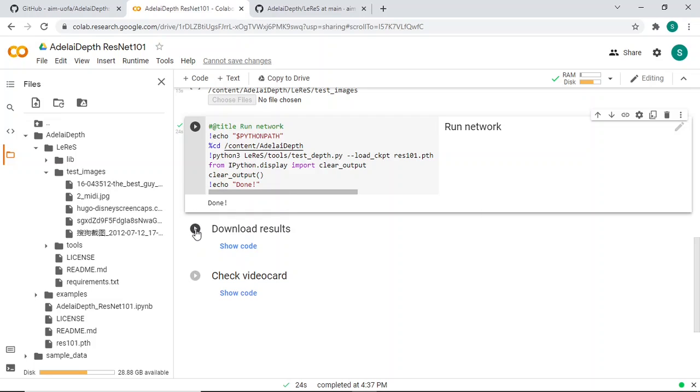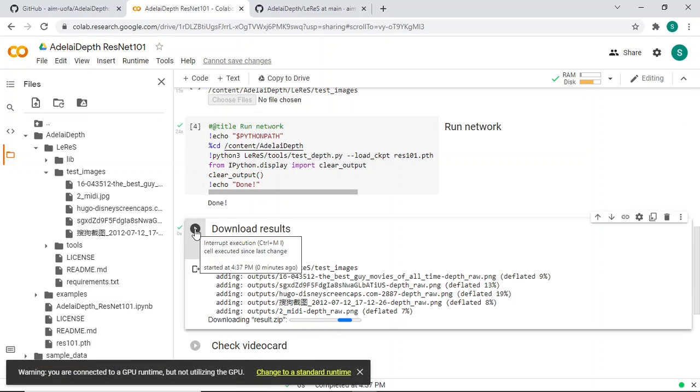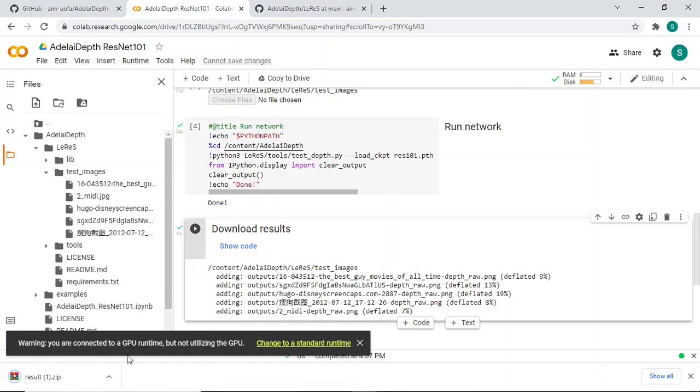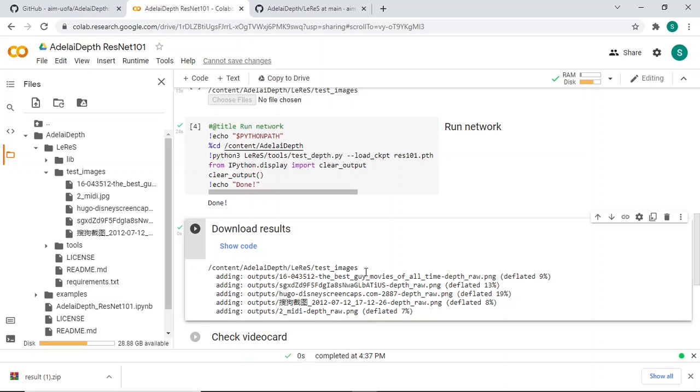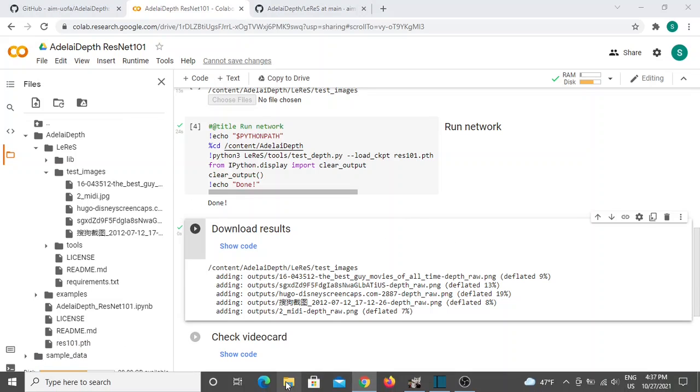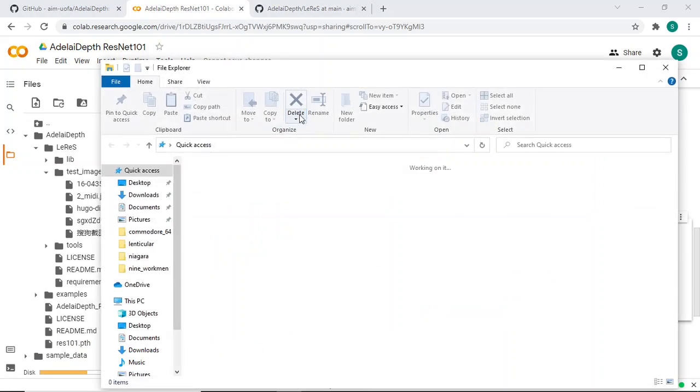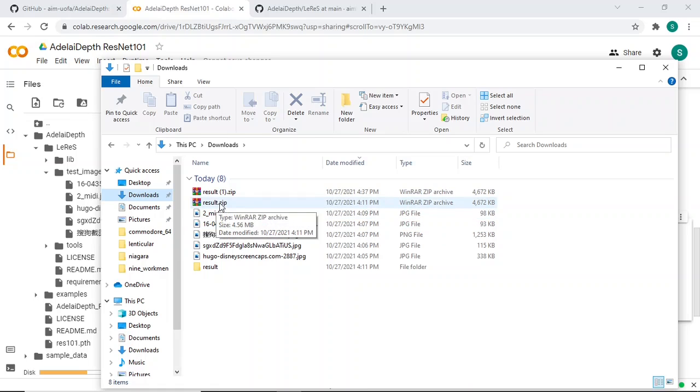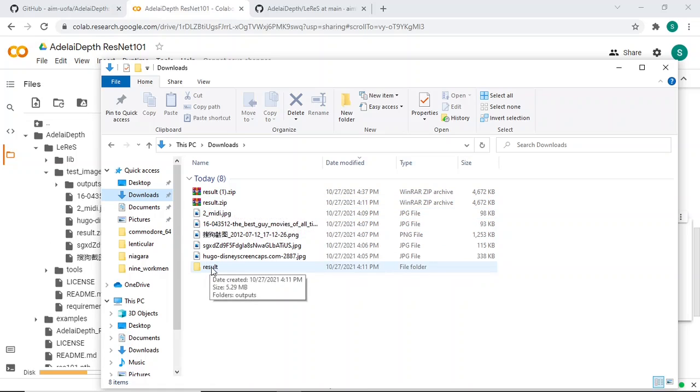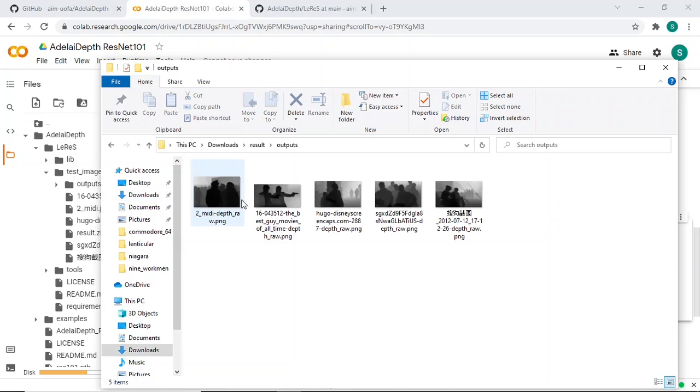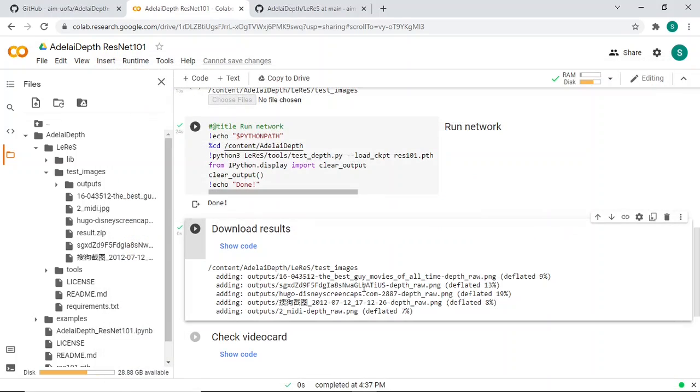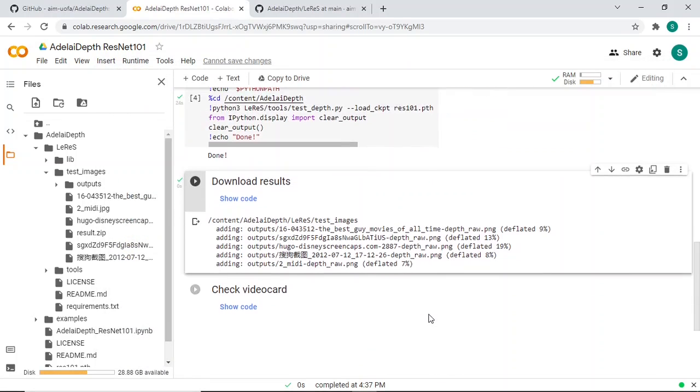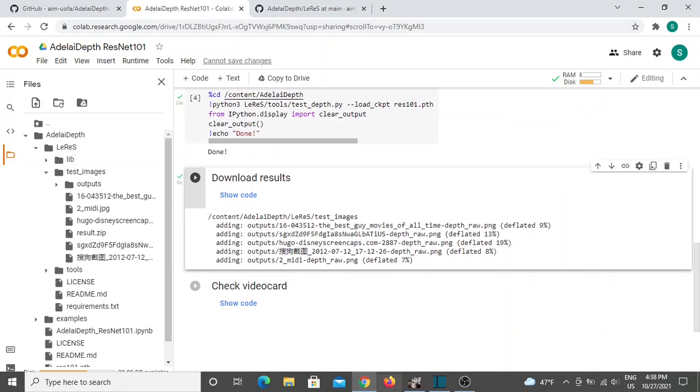You can just click this one. You want to download everything in a zip file. Download results. Yeah, connected to GPU but you're not using GPU, so I don't know if you need the GPU, probably not. If you go into your download, I already did it, so that's why I have two of them. It's here, then you extract, and everything ends up here in the output. That's your depth. Let's look at the depth in detail.